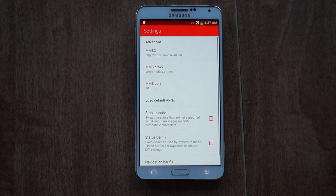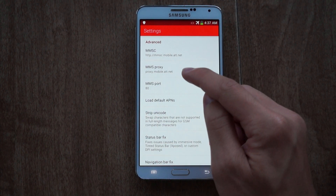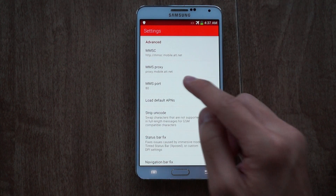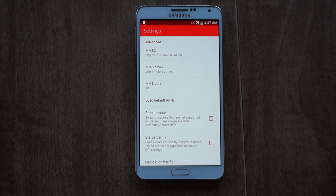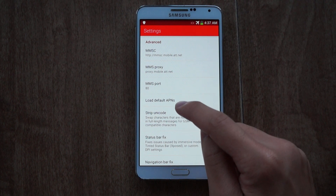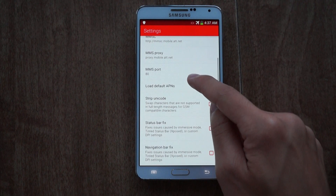In Advanced settings, you can also change your MMS settings. Some of you might have issues with this — I did with a different carrier. Just make sure you have the right settings and the right APNs configured for it.